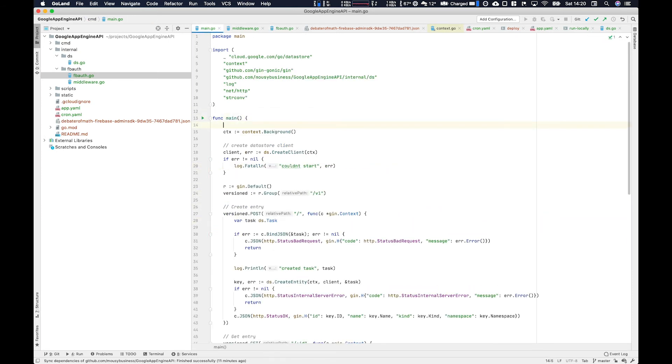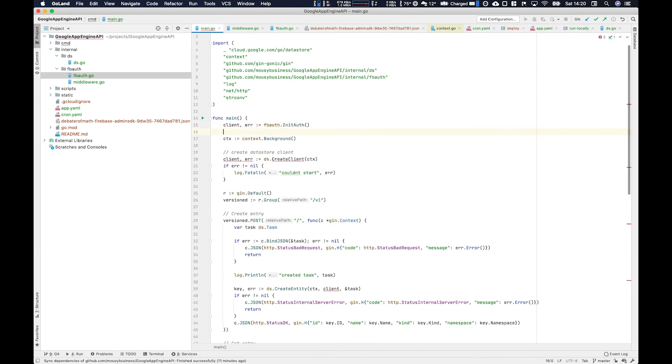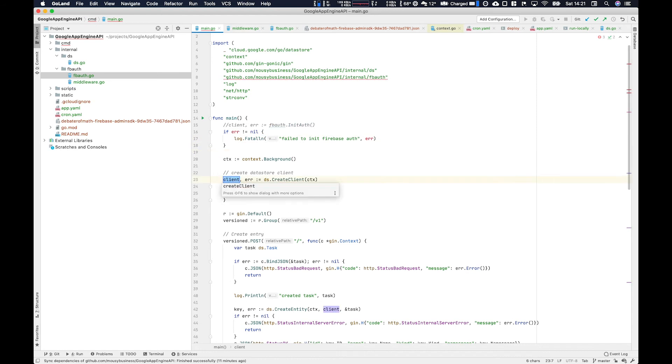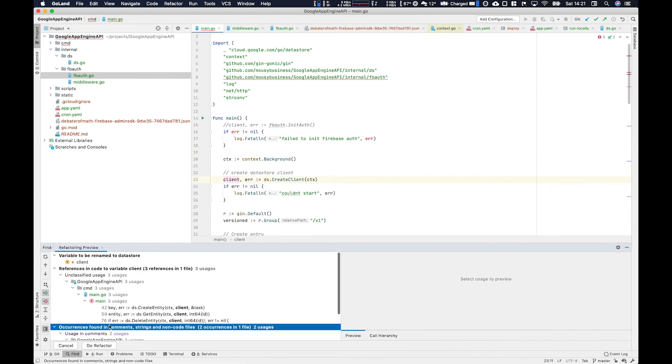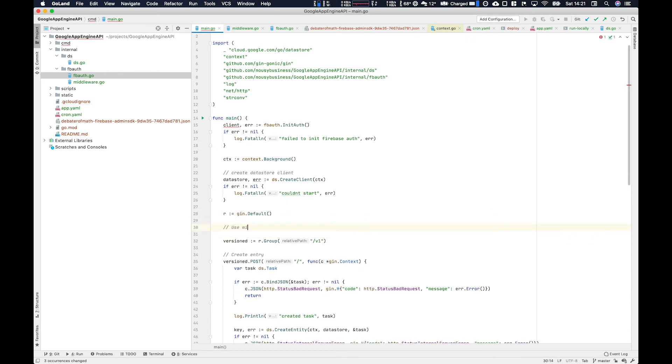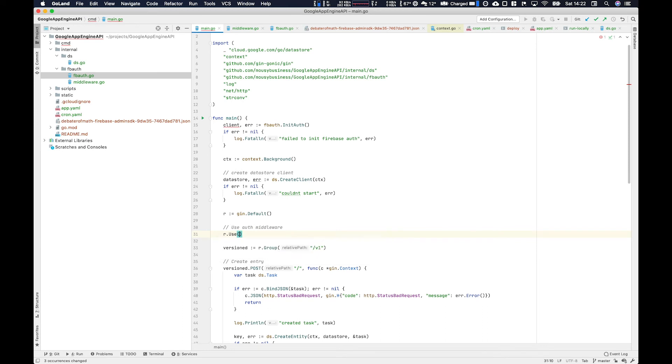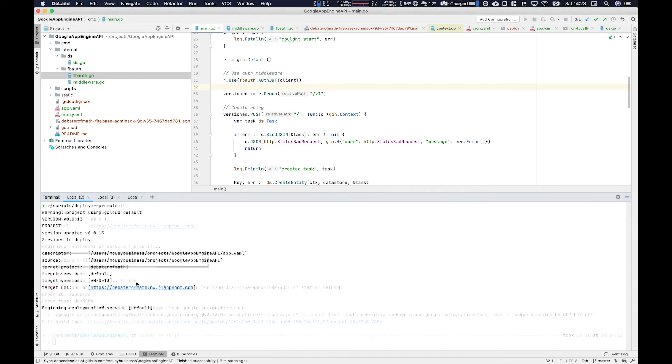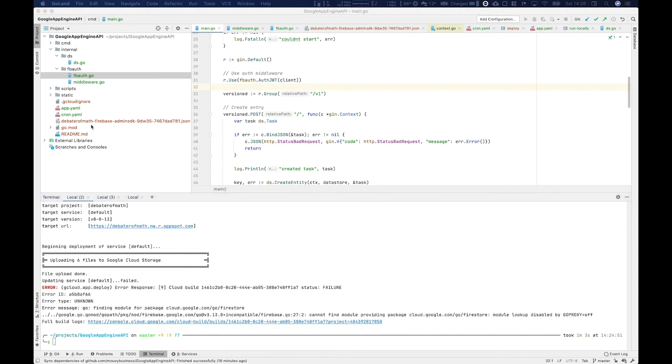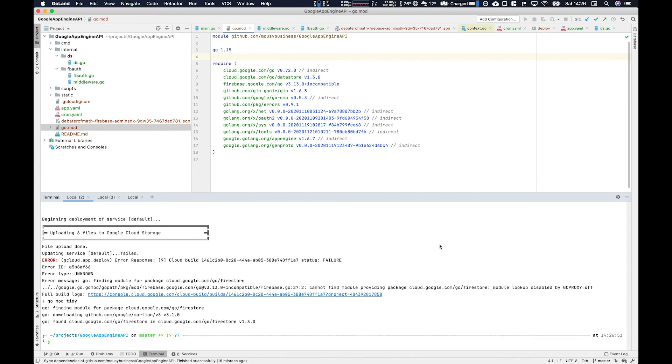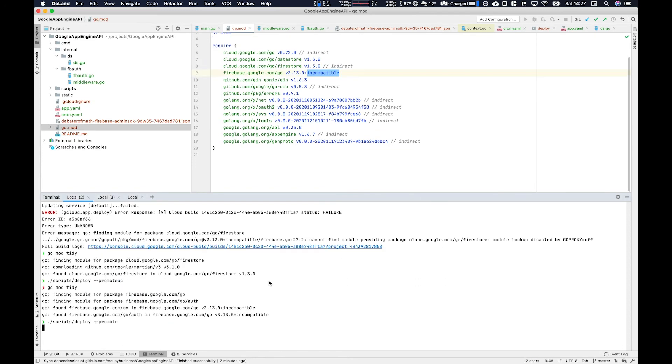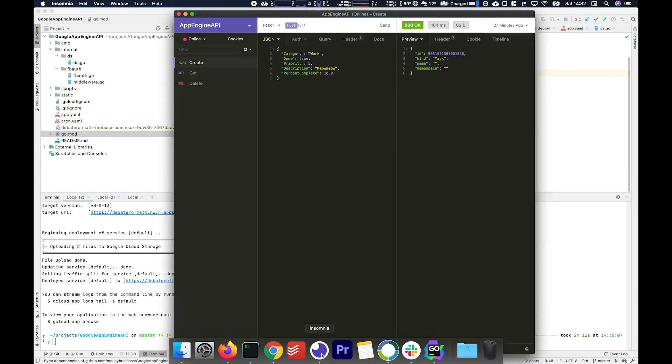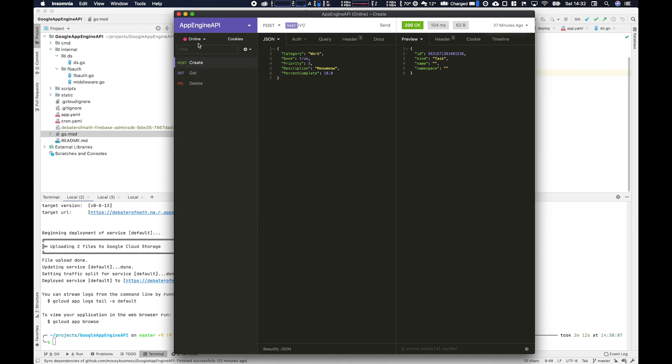Now we swap over to our main dot go and we want to use that firebase client we've just created. So using it, FB auth dot init auth, and then handle our error log dot fatal. And then I'm just going to quickly rename this client to data store because we've got two things called client there. I think it's better that the firebase auth is called client. And then we need to actually use the middleware. So we do this by using dot use. And then you go FB auth dot auth JWT and then pass it the client. And then deploy to app engine so we can test it online. And if you have as good a luck as me, that didn't work. So we haven't actually got those firebase dependencies. So we use go mod tidy and then go land will do its own synchronizing stuff and then redeploy here and hopefully it should work. So now it's successfully deployed. Let's try and head to that endpoint. So we're using online send and then we get the 401 unauthorized. So that's perfect. That's worked.